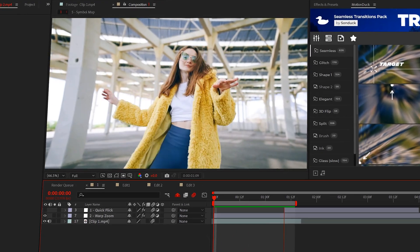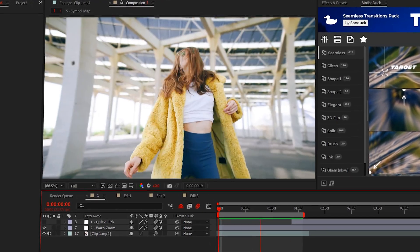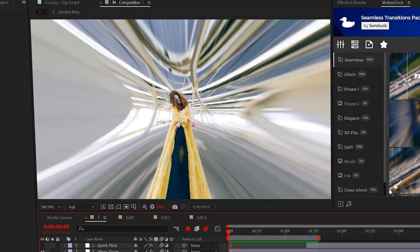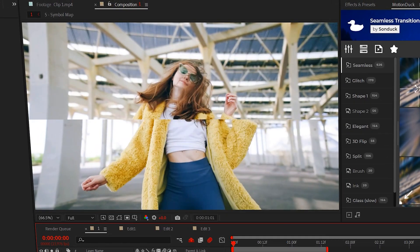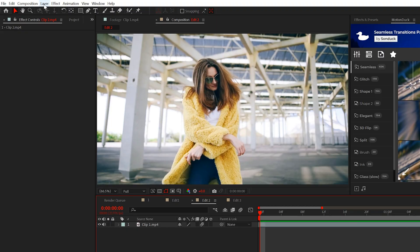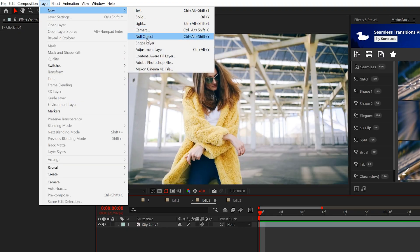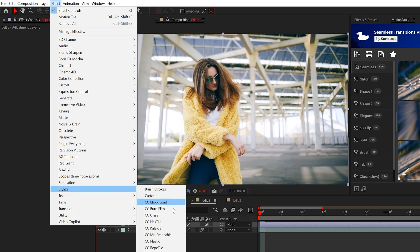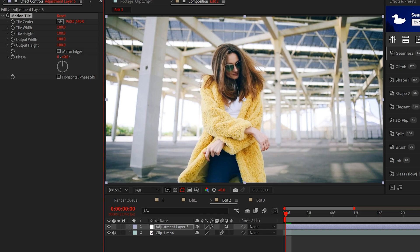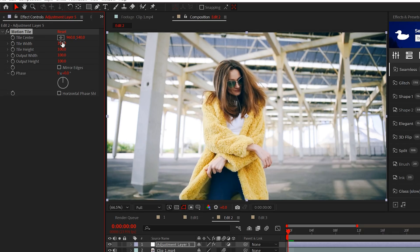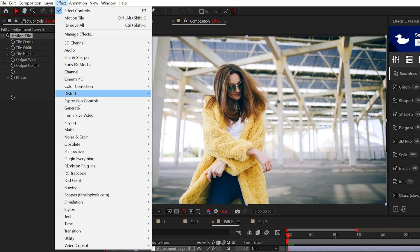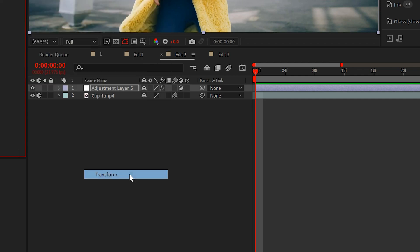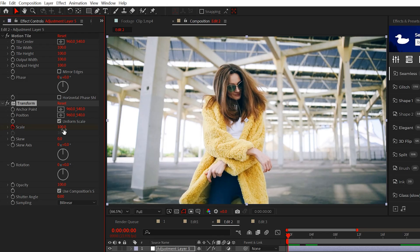This next edit will help you capture attention by adding movement to your footage. I call this a warp zoom. Like before, create an adjustment layer and apply the Motion Tile effect. Deja vu already, I know. But before we do anything,